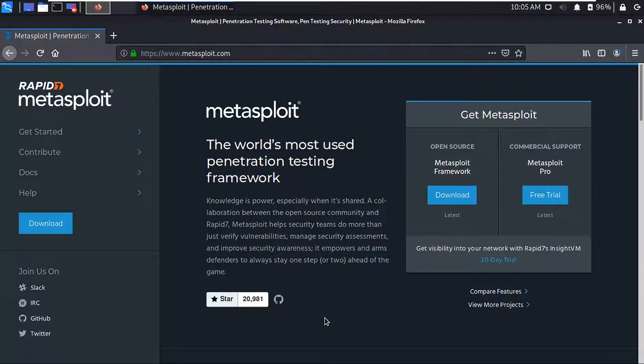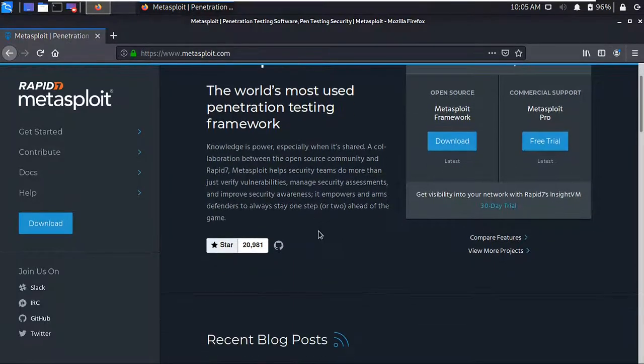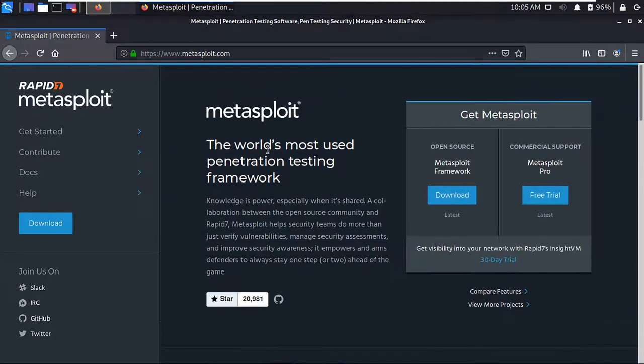Hey guys, welcome back to another video. In this video we are going to talk about the Metasploit Framework. Since previous videos you have seen me using this Metasploit Framework, but you may not know what the Metasploit Framework is and how to use it for penetration testing. It is the most popular penetration testing framework and it is developed by Rapid7. You can see this is the official website of Metasploit.